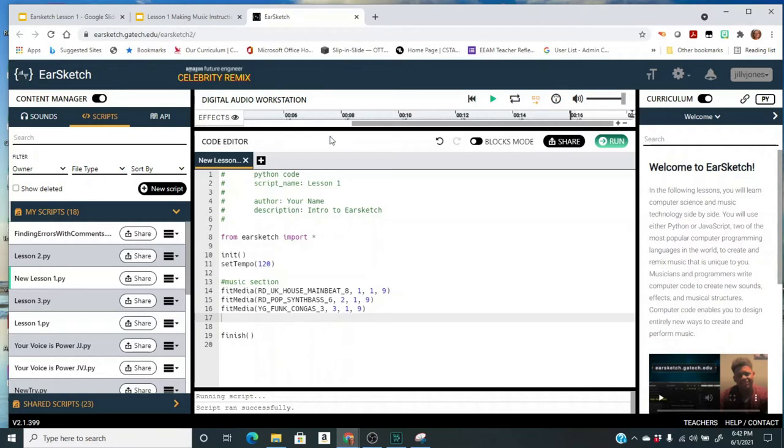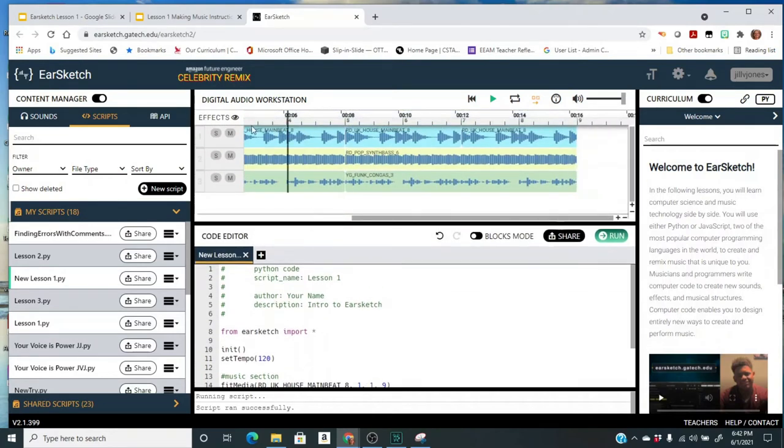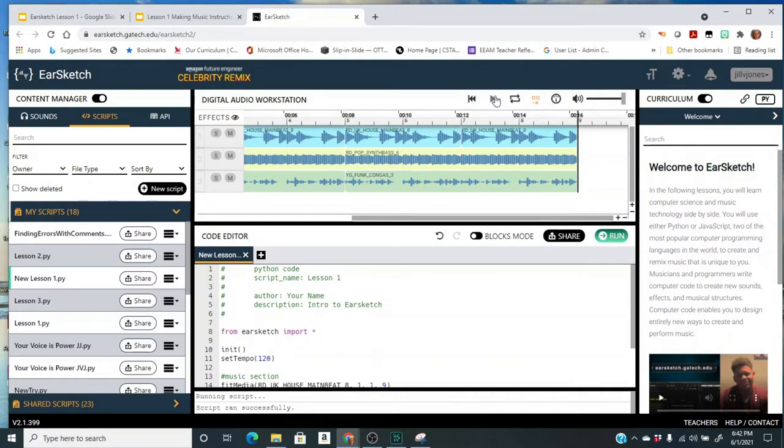Now you notice that the song did not play. This just ran the code and it generated these tracks up here. And so after you run the code then you need to play the music. So you see two different sets of controls, so now I'm going to click play.